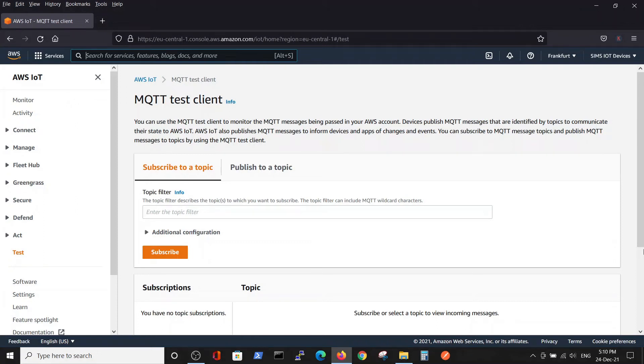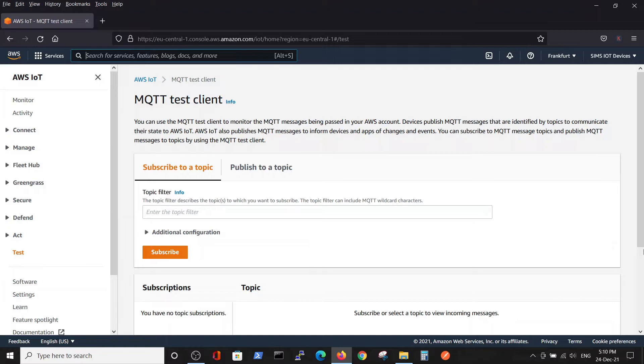Hello, this is our second video in the series on publishing messages from ESP32 to AWS IoT Core. In the previous video, we connected and created the thing inside AWS IoT Core.